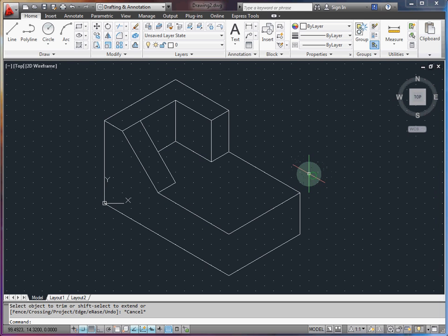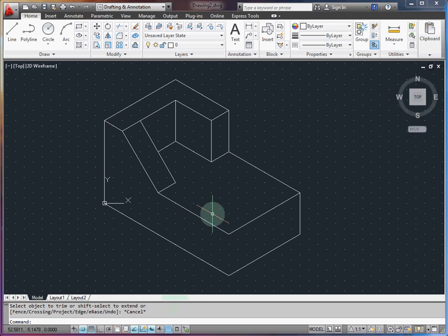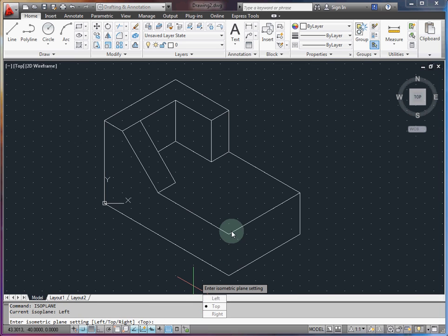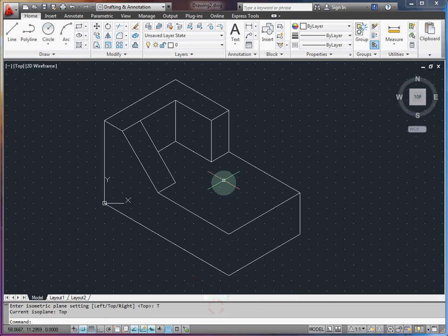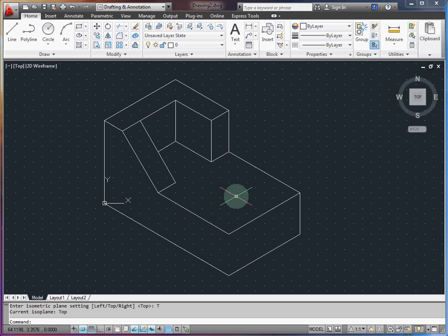Now I need to add an isocircle, which is that projected elliptical circle, to represent the hole in the middle. So the way to do that, there's two steps you need to remember. First is you want to run the isoplane command, and that will tell you which of the three isometric planes you're going to sketch these holes on. Now it assumes I want to sketch on the top, and you can see that it's represented by the shape of the cursor.